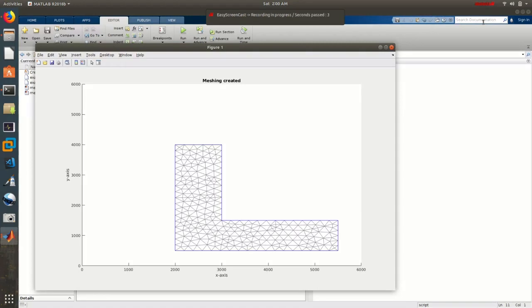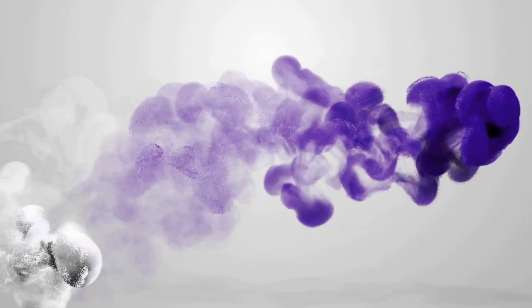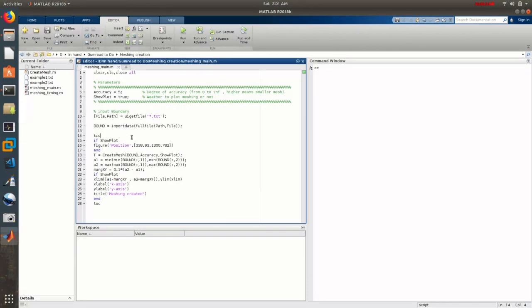Hi everyone, back with another video. In this one I want to show you how to create 2D meshing in MATLAB. To do a lot of applications you need to do some meshing. Meshing is where you have a 2D surface — sometimes it's a 3D body — but for this tutorial I'm only talking about 2D meshing. Maybe I will do another video on 3D volume meshing.